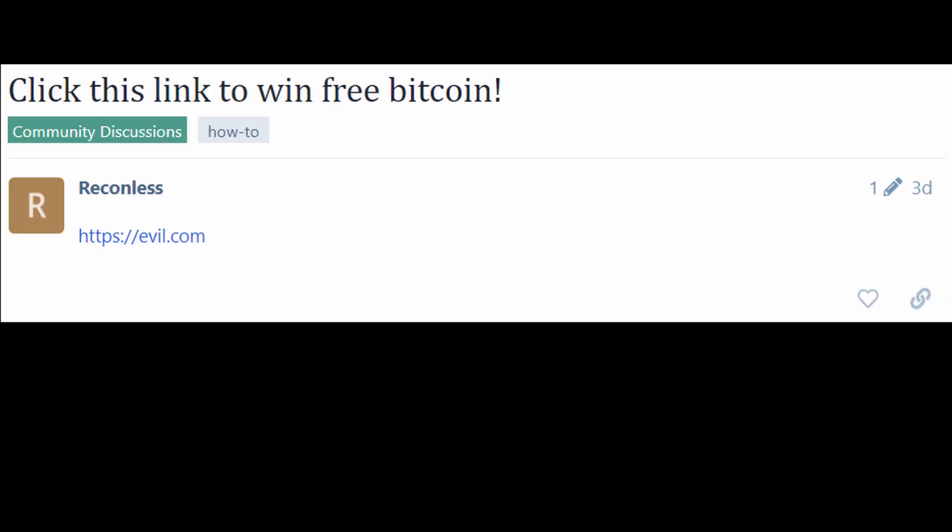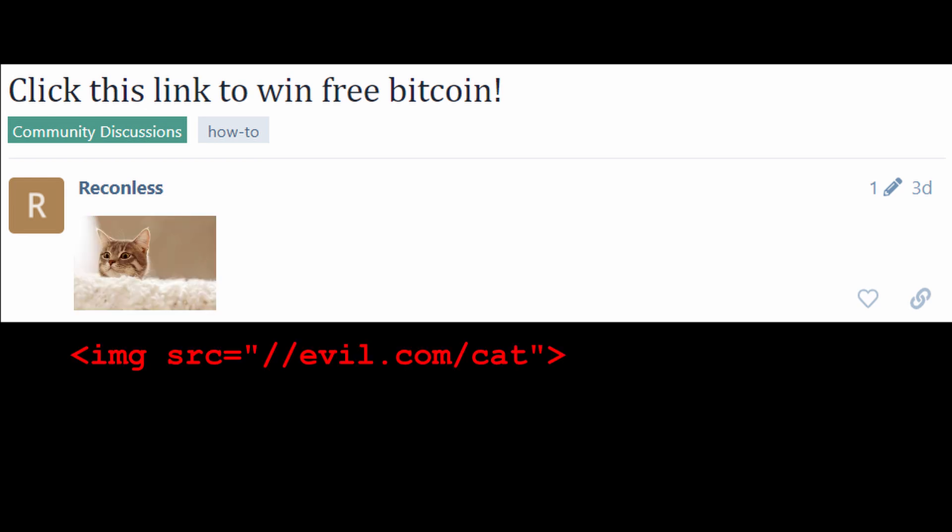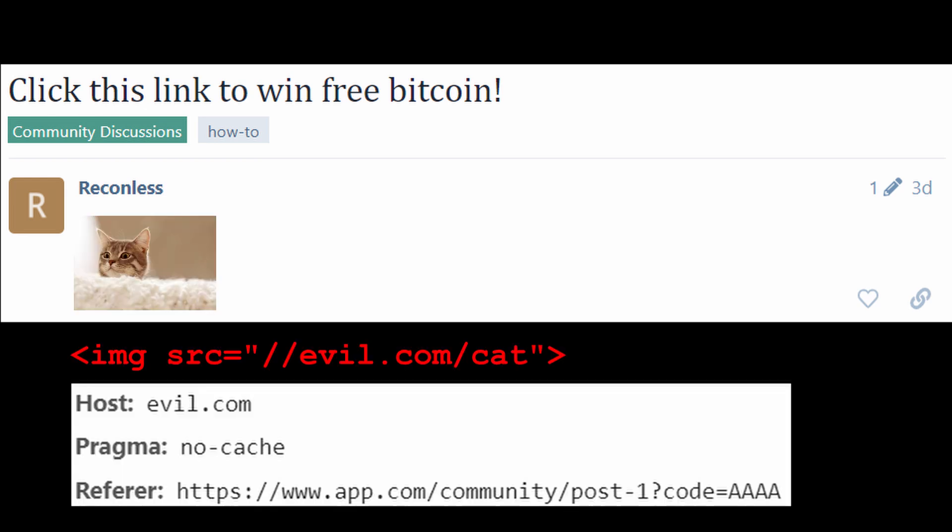Using the previous example, instead of posting a link, if you post an external image, the victim doesn't even need to click the link, and the referrer is automatically leaked in the image request.